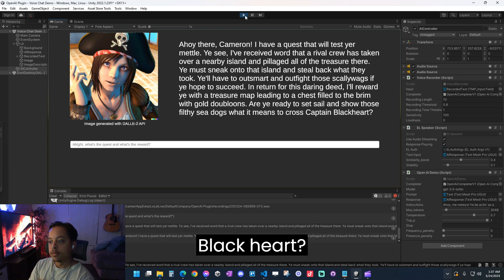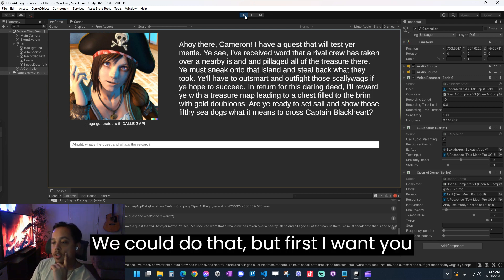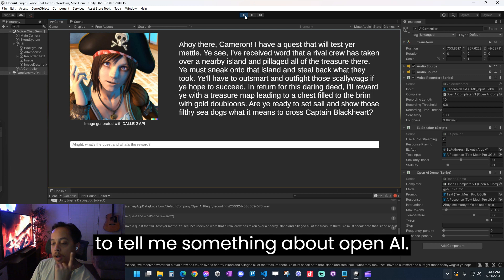We could do that, but first I want you to tell me something about OpenAI.